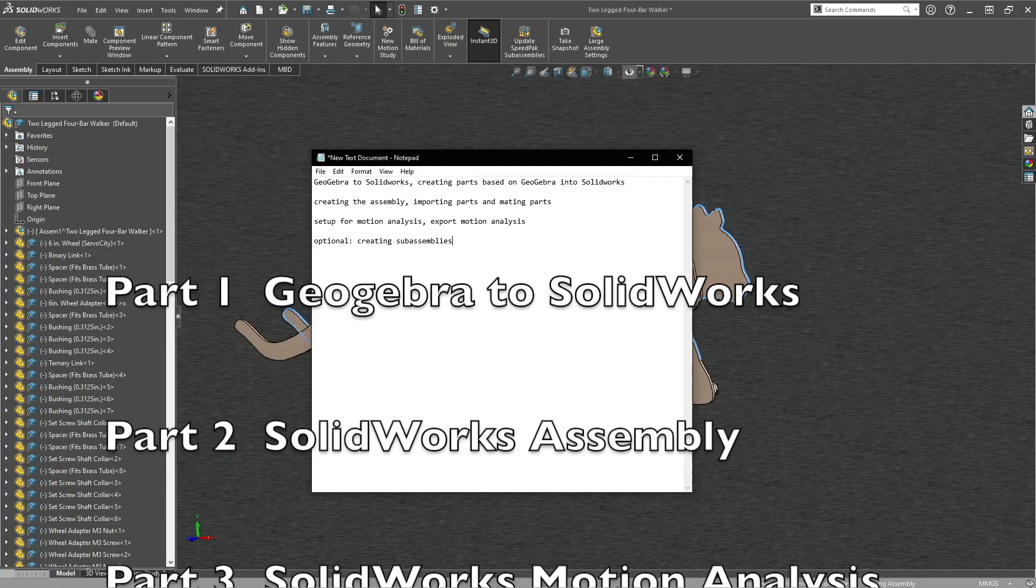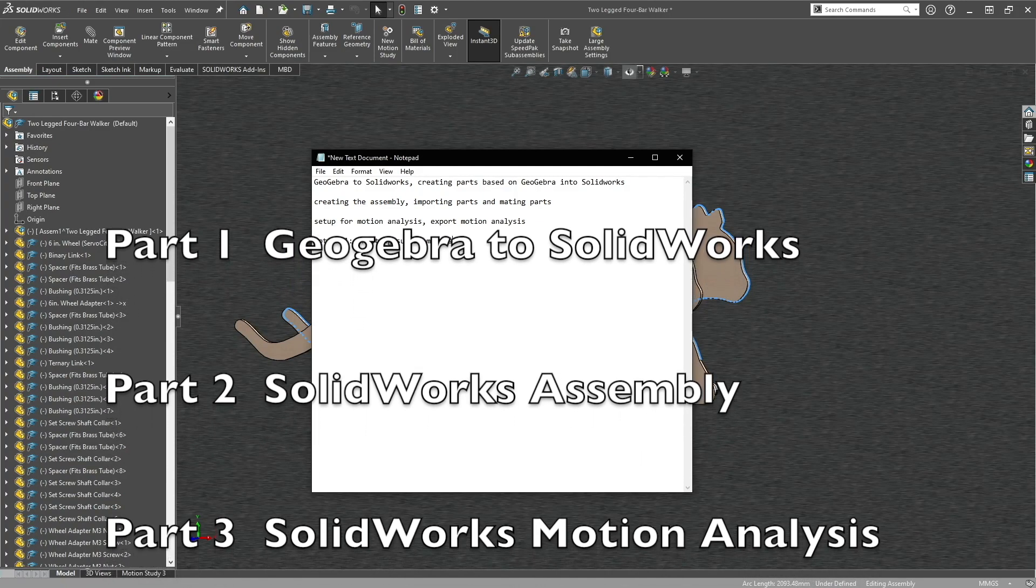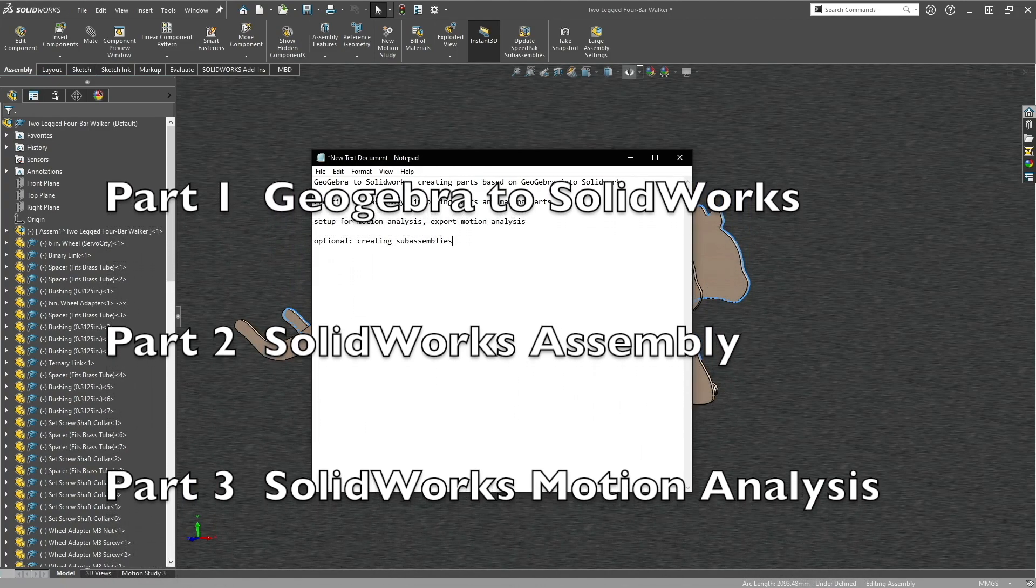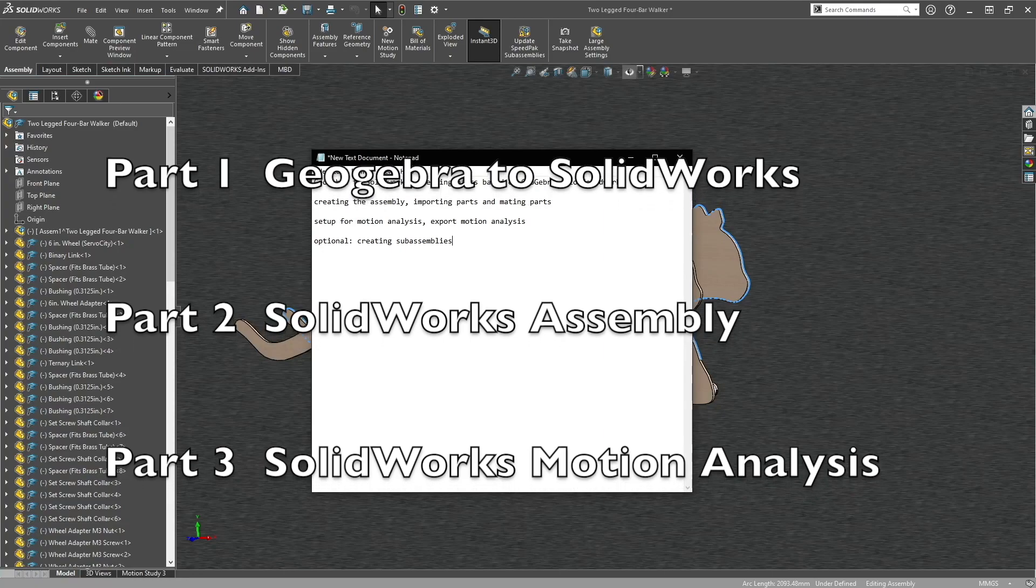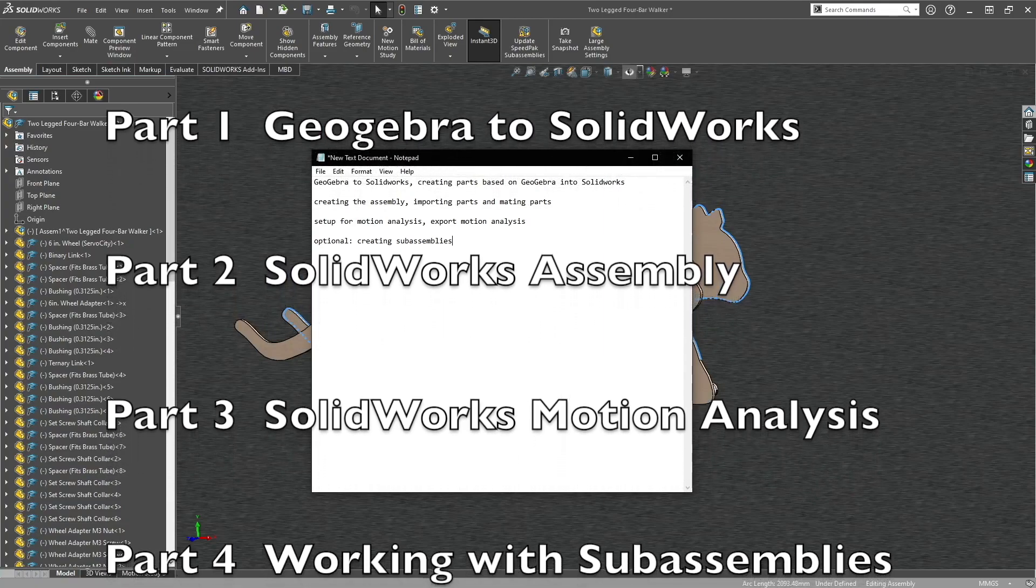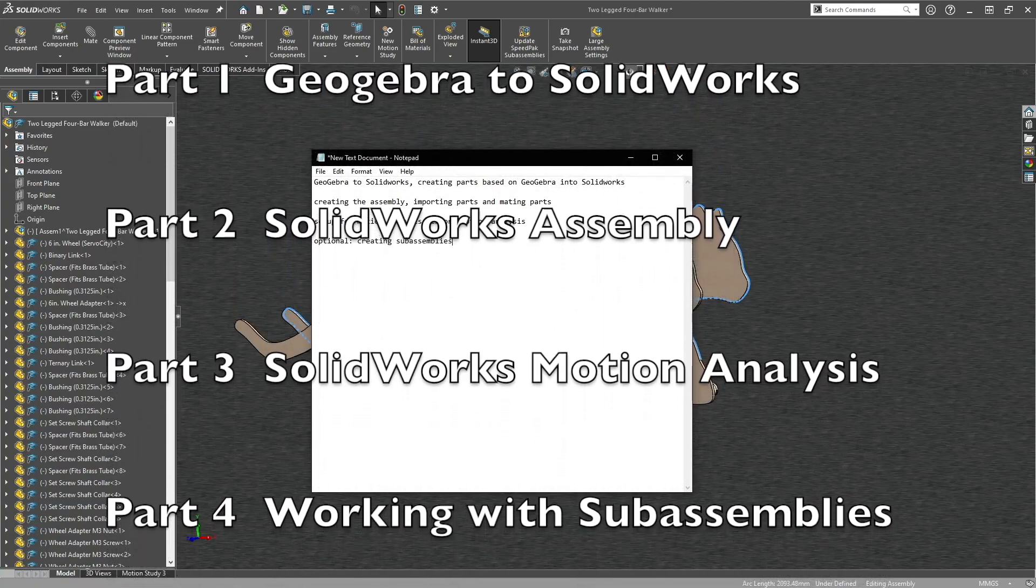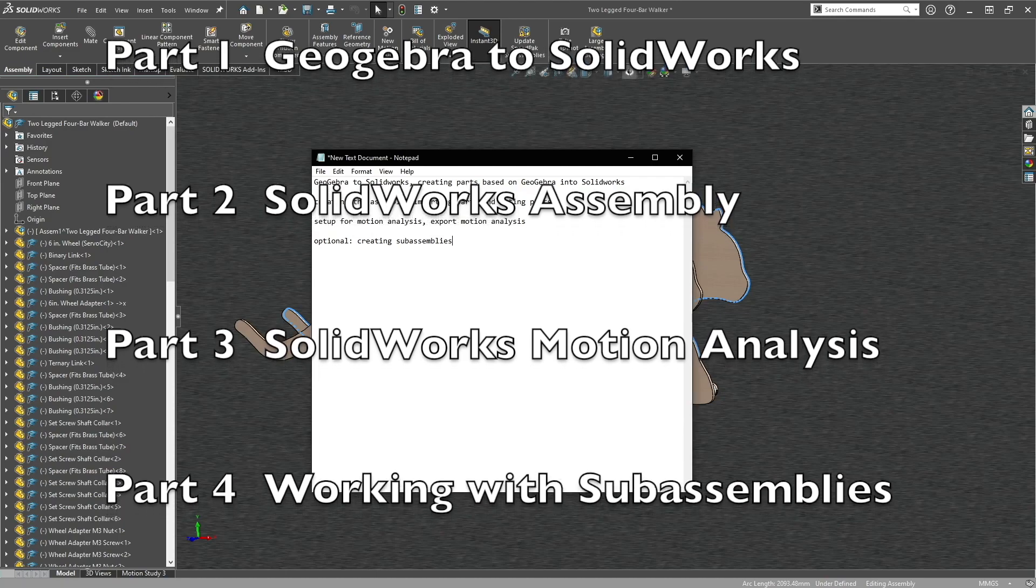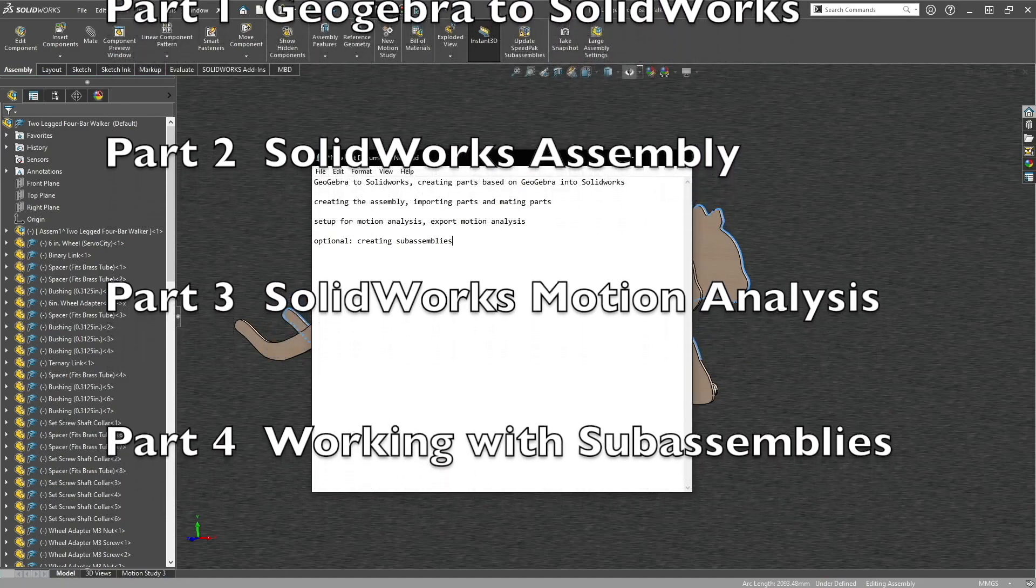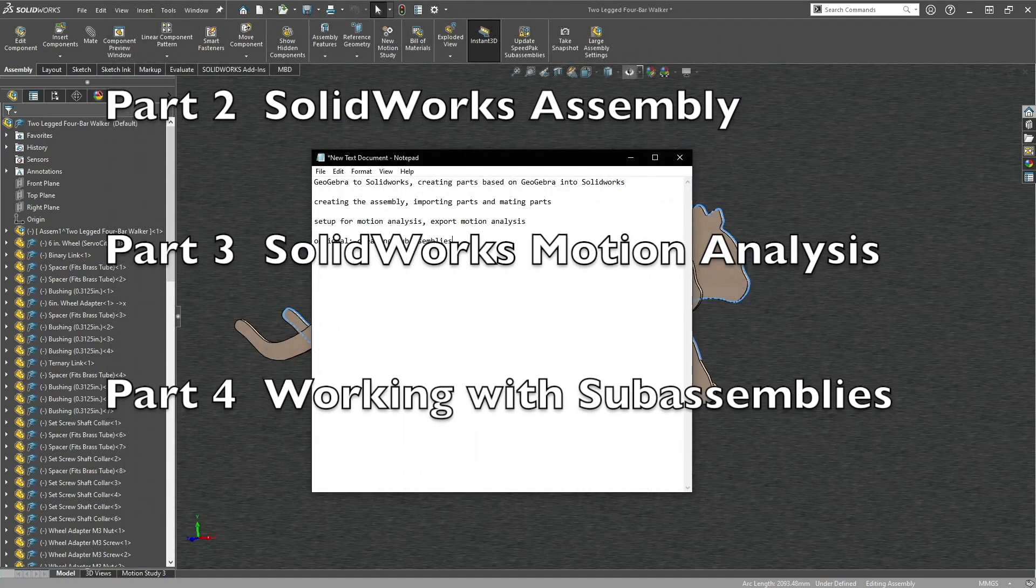So before that, make sure you get some rest, get something to drink, and come back. The third part of the tutorial will be setting up the motion analysis and exporting it. This will be the shortest part, and after that, you're basically done.